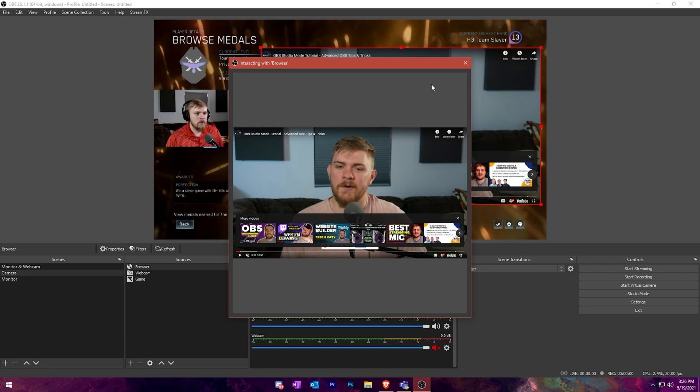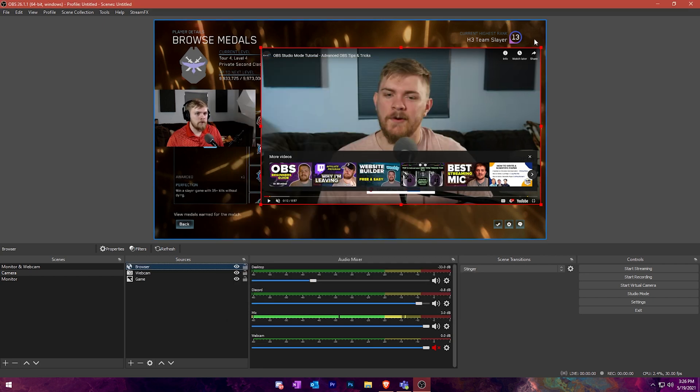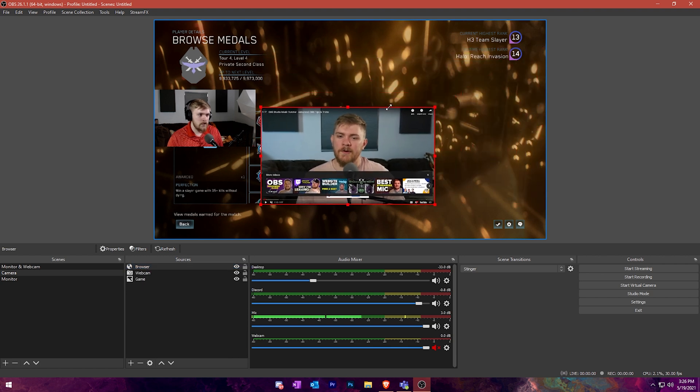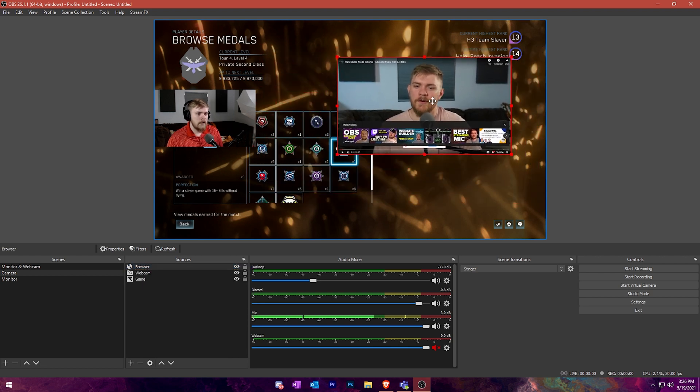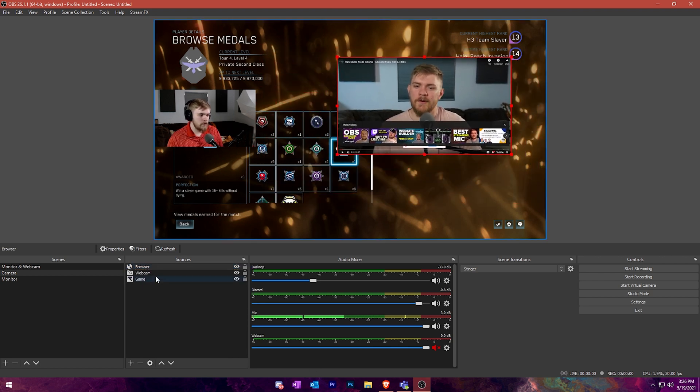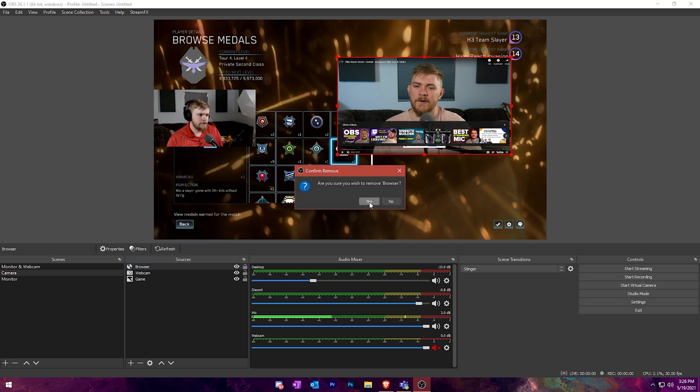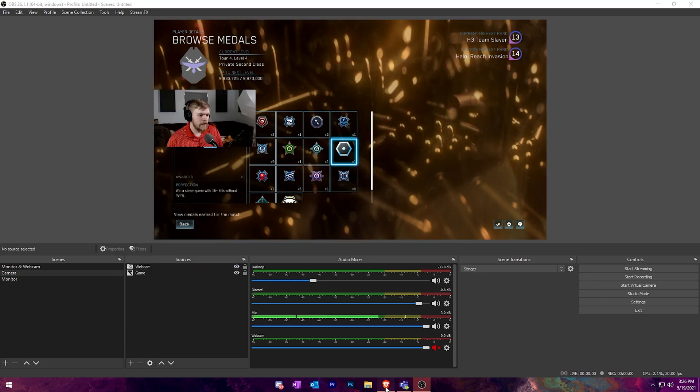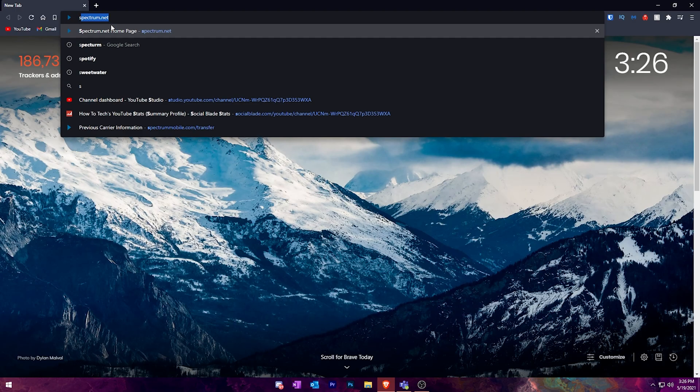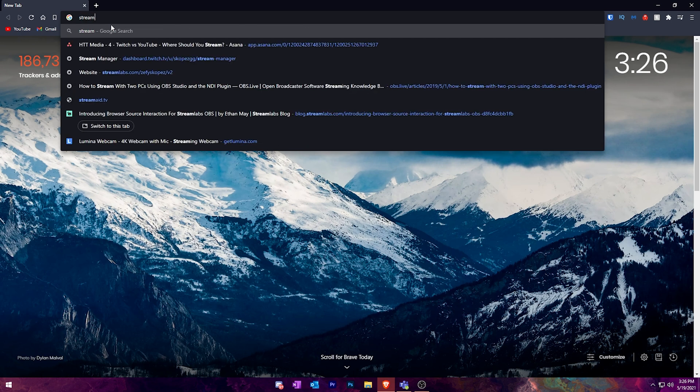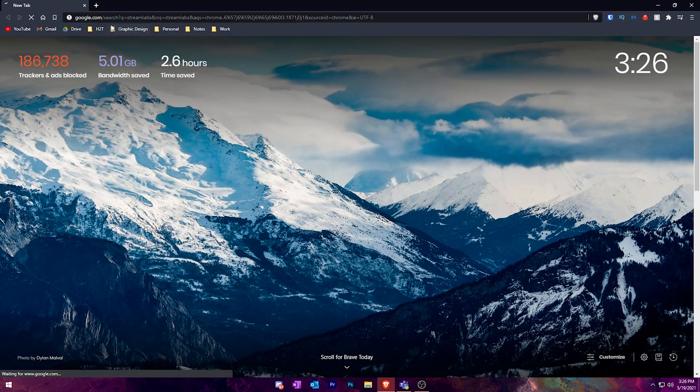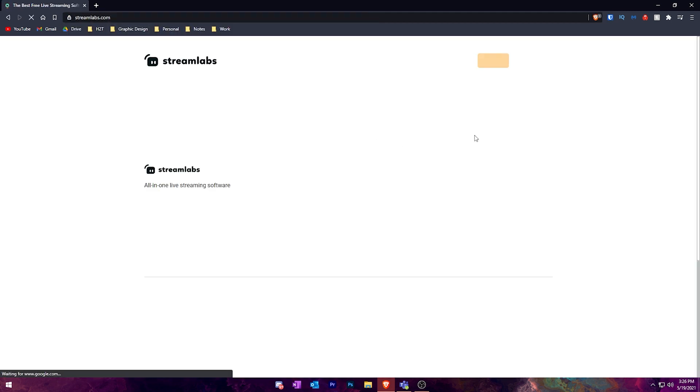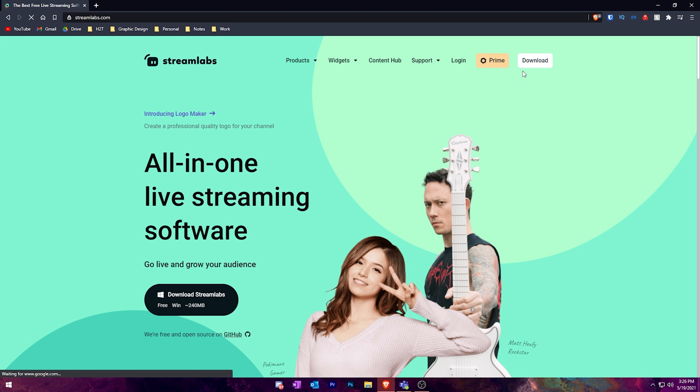But typically what people are going to be using browser sources for are people that stream. And I can show you where you can do that, how that could be useful. So I'm going to remove this browser source and we're actually going to go over to Streamlabs's website. I'm going to type in Streamlabs and log in with my account.